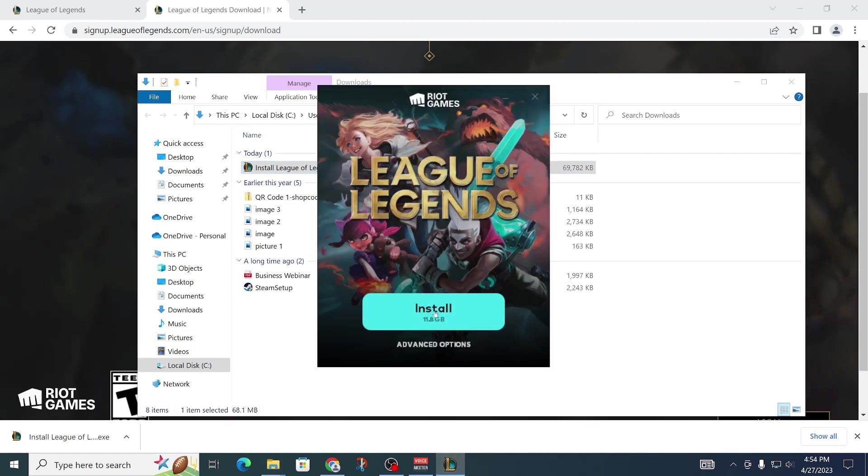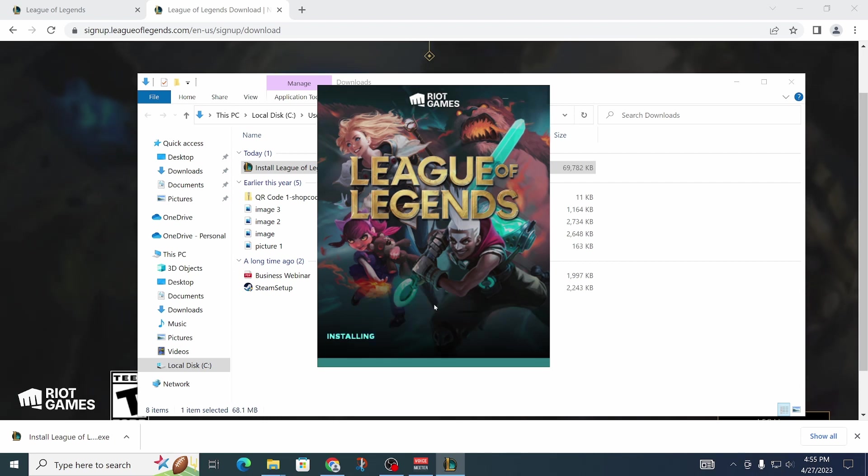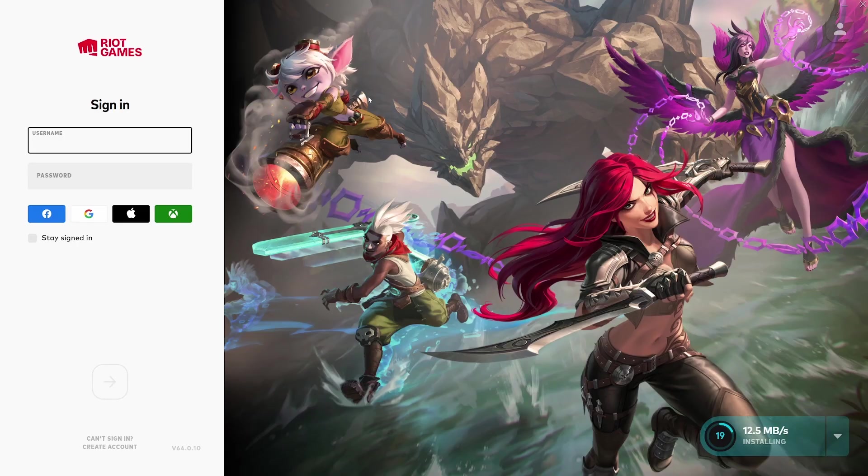We can just go ahead and click on Install. It's going to take 11.8 gigabytes of storage, as you can see here. Let's just click on Install and now we're going to have to wait.